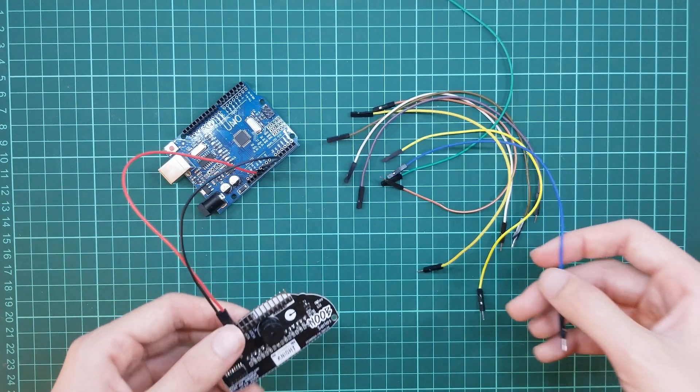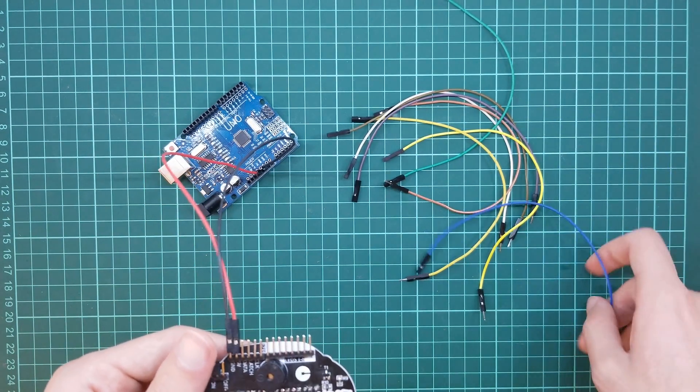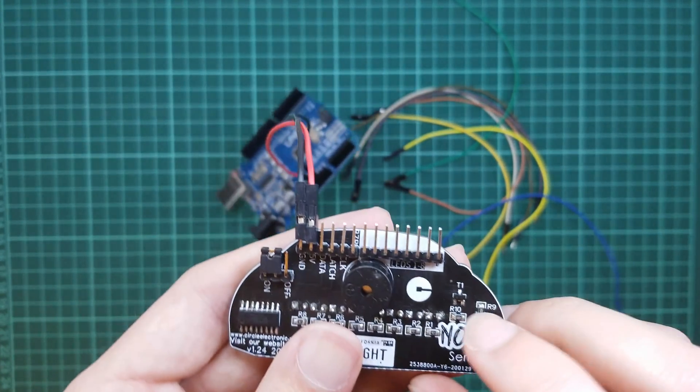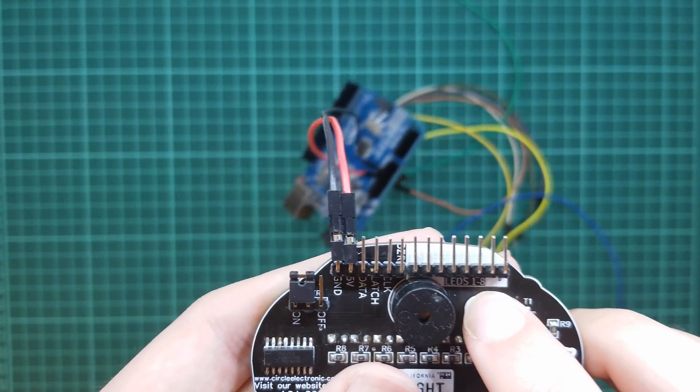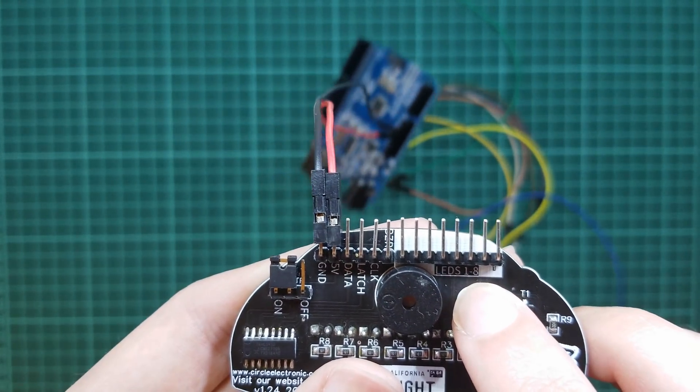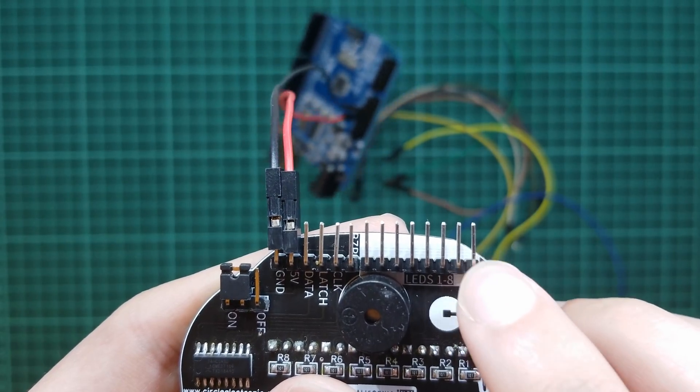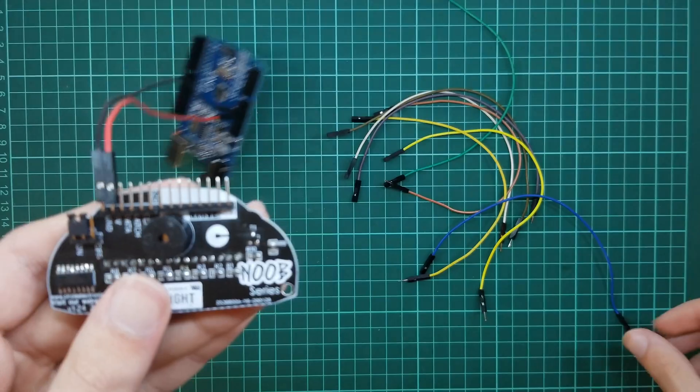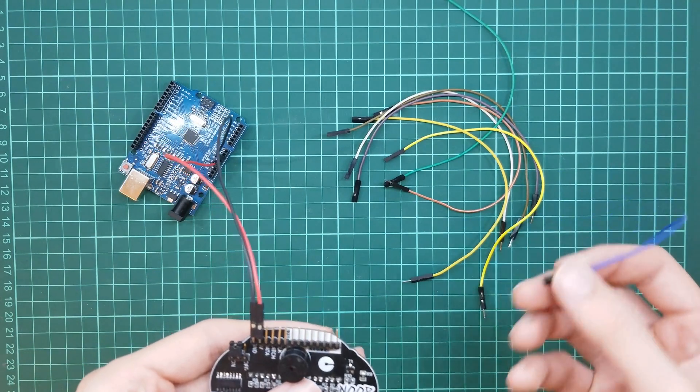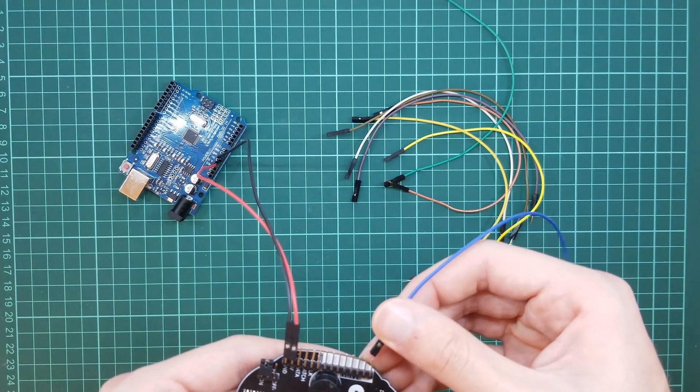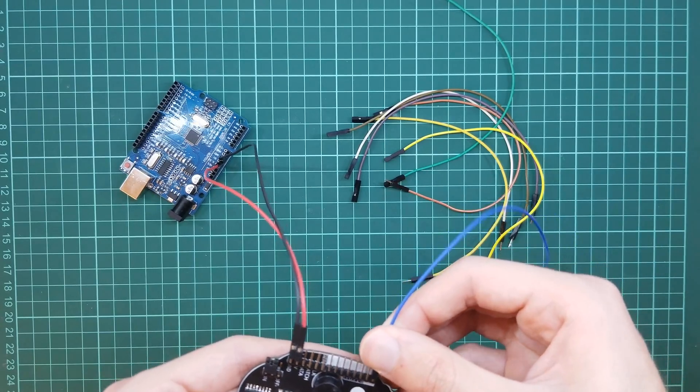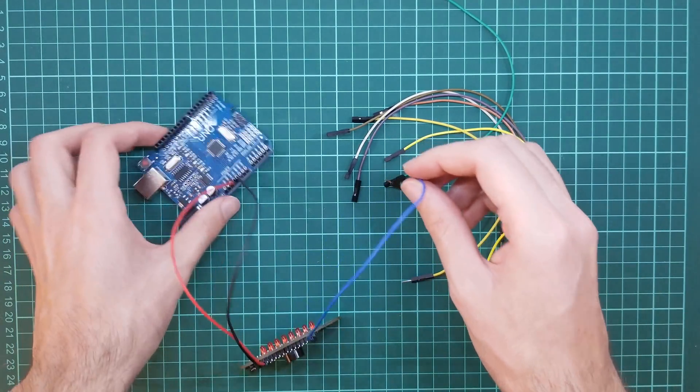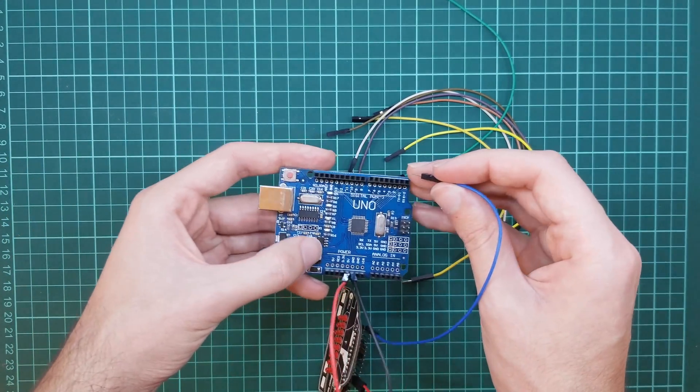GND pin to Arduino GND pin. There are 8 pins for using LEDs. We will connect the first LED pin to Arduino Digital pin 2.